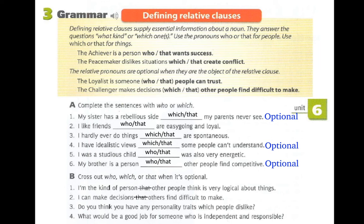Number three: 'Do you think you have any personality traits which people dislike?' Is the relative pronoun optional? Separating: 'You have any personality traits' and 'People dislike your personality traits.' The relative pronoun is optional because 'which' is replacing the object of the verb 'dislike' in the relative clause.